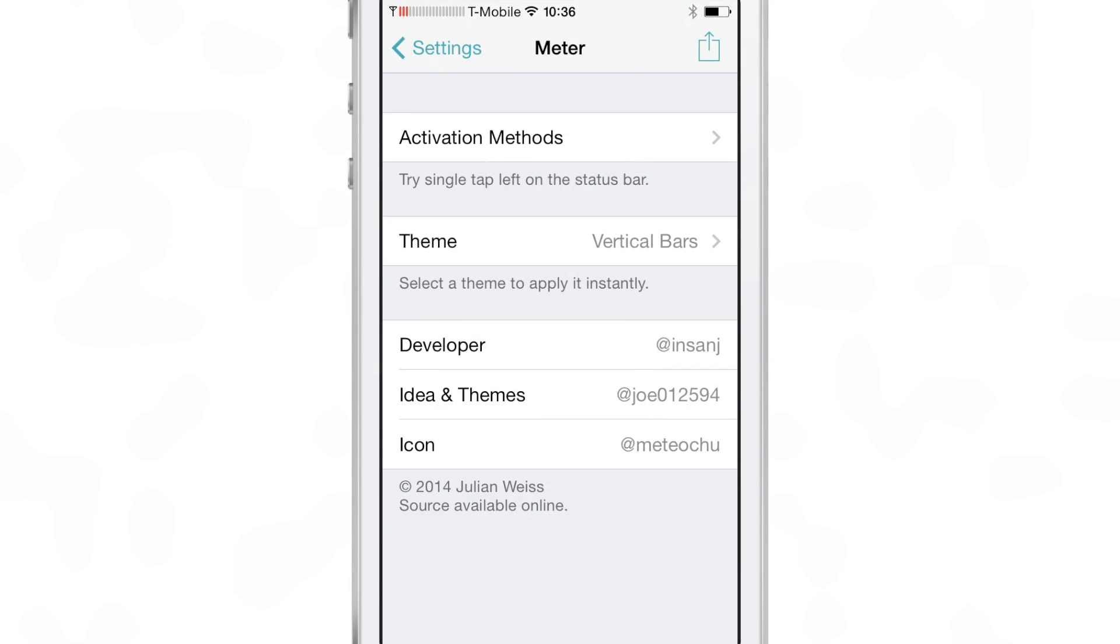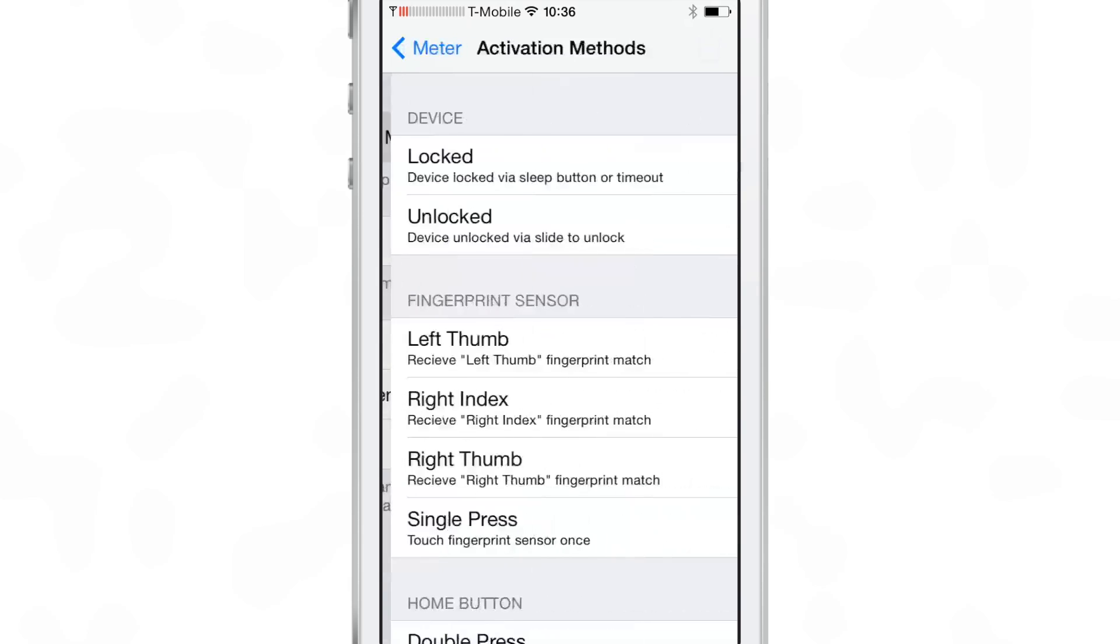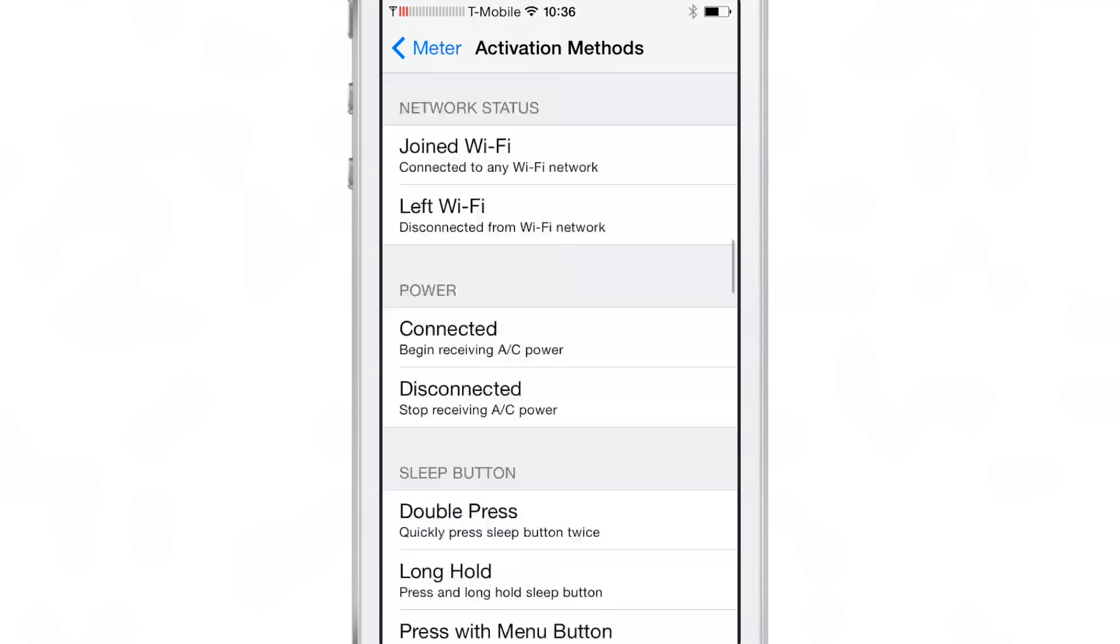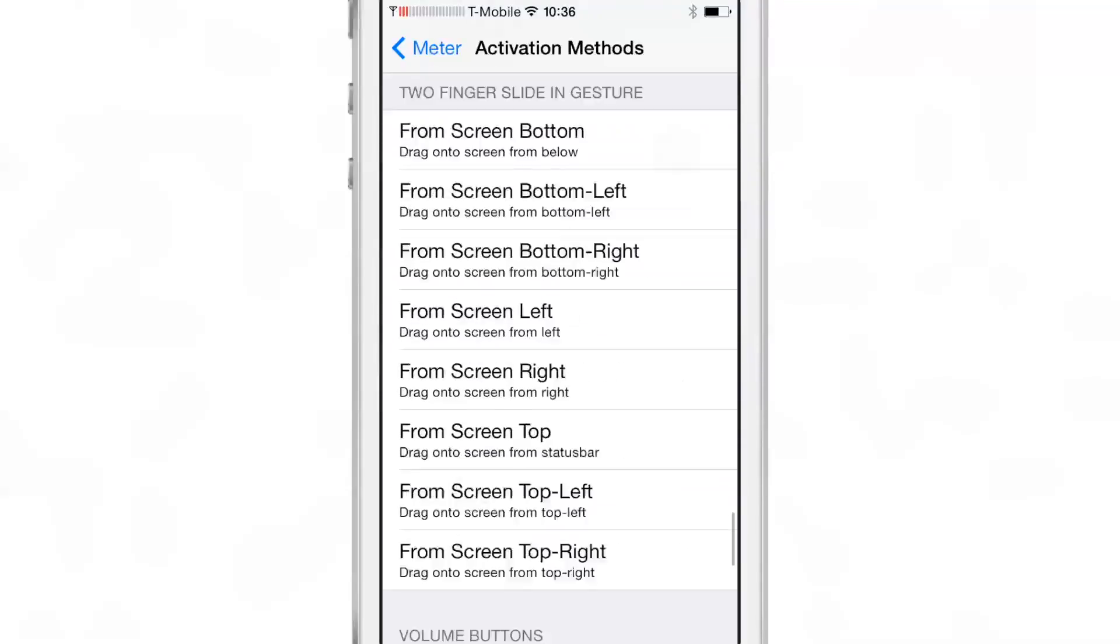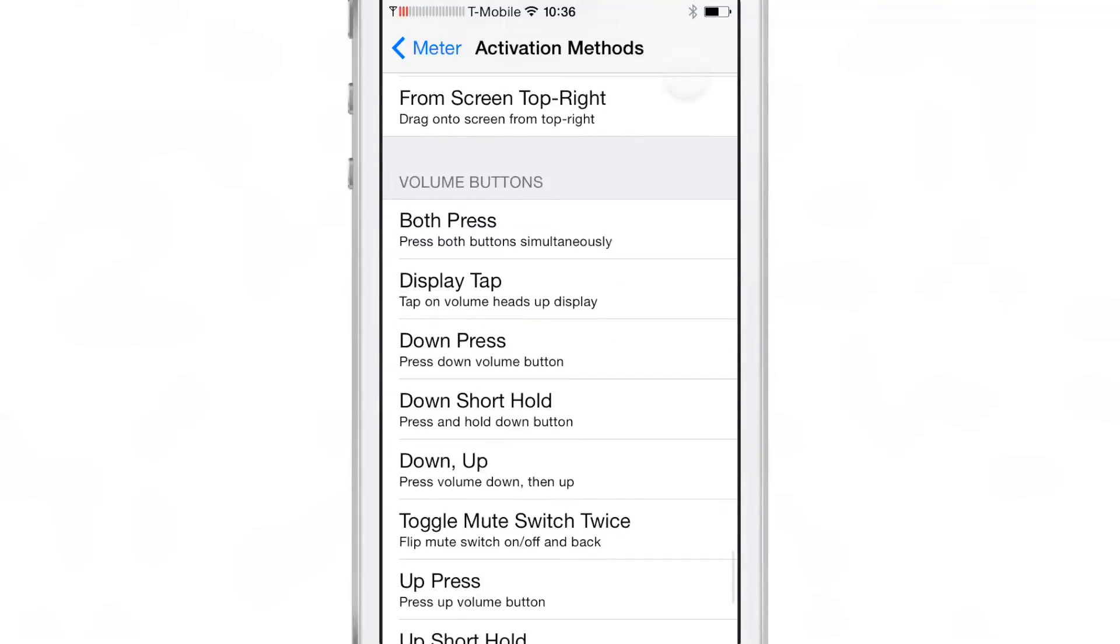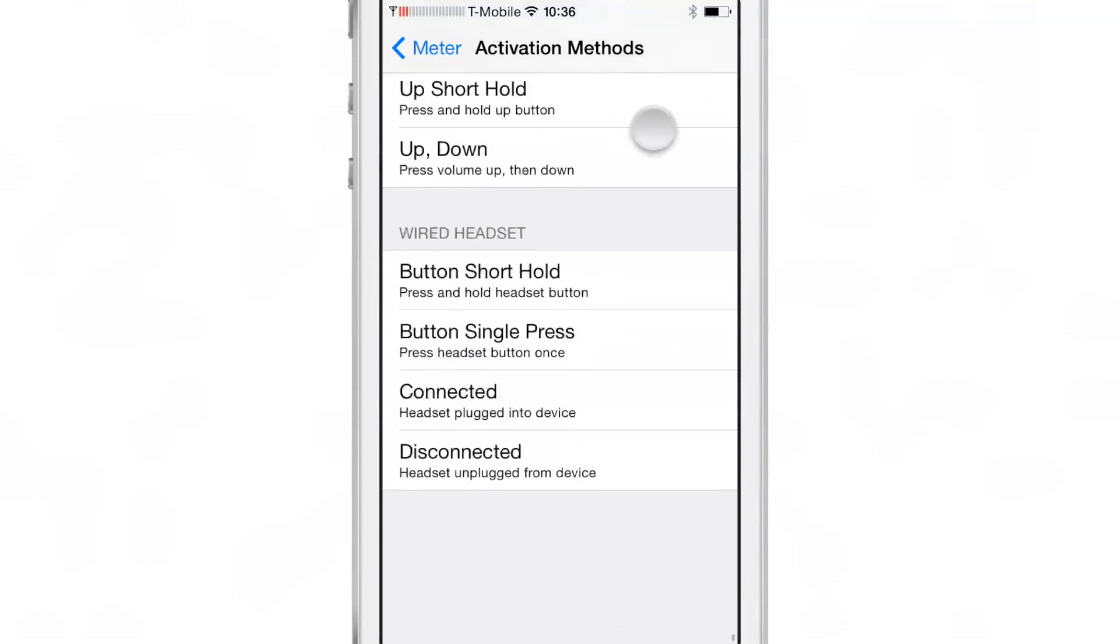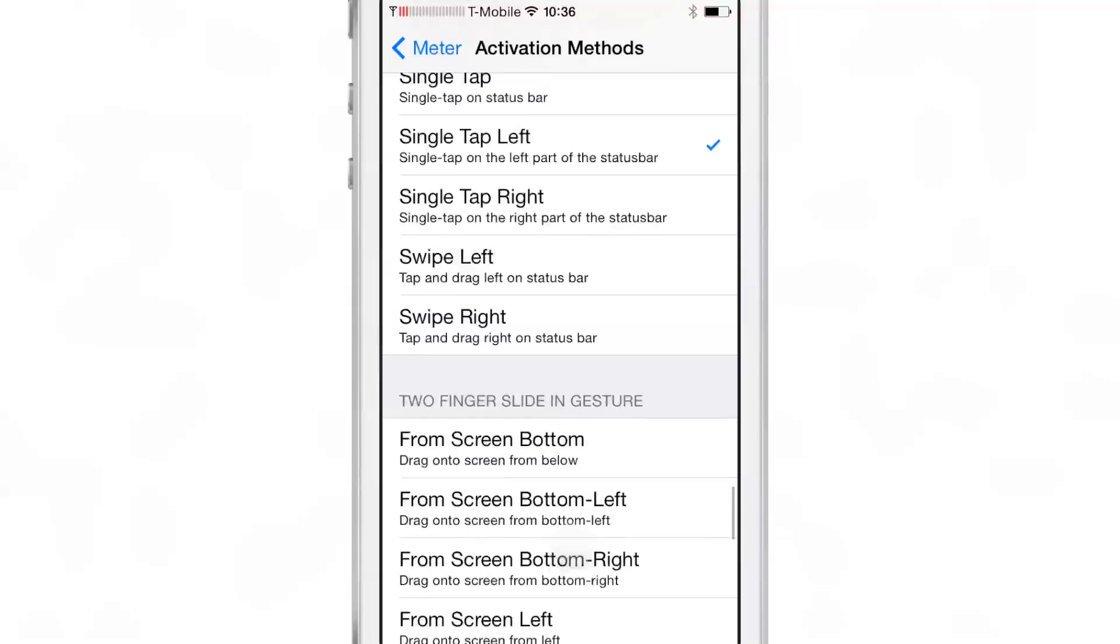You see at the top you have your activation methods and in this instance I thought it was good to use or follow the developer's lead and use that single tap in the upper left hand corner since that's where your signal meters are in the first place.